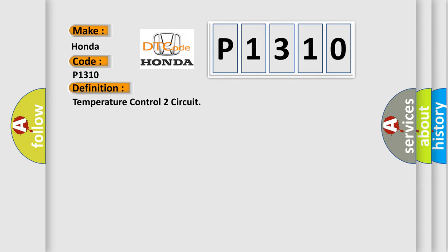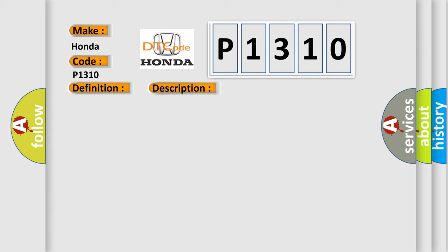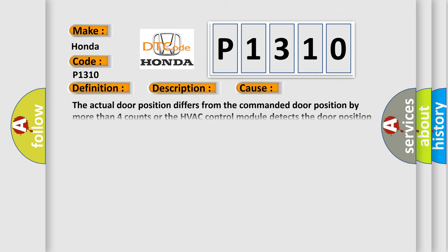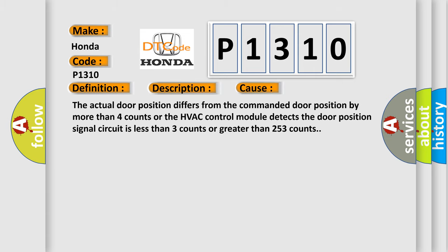And now this is a short description of this DTC code. The ignition is on, the HVAC module is on. This diagnostic error occurs most often in these cases: The actual door position differs from the commanded door position by more than 4 counts, or the HVAC control module detects the door position signal circuit is less than 3 counts or greater than 253 counts.